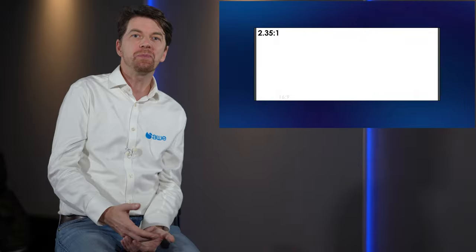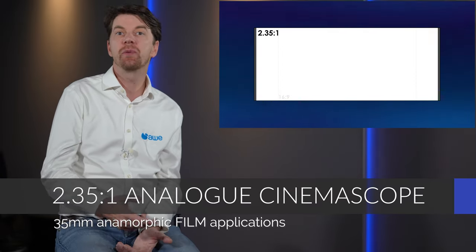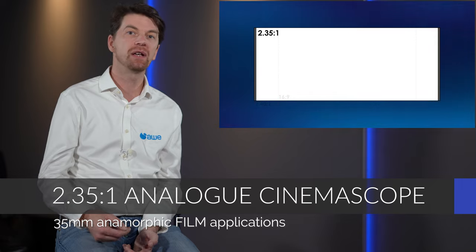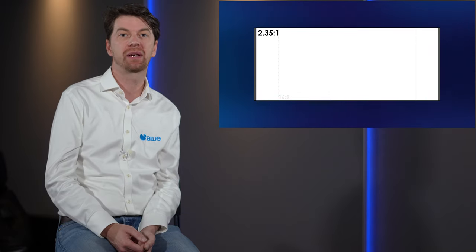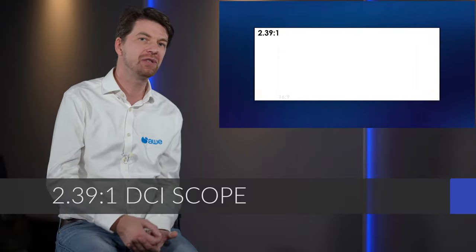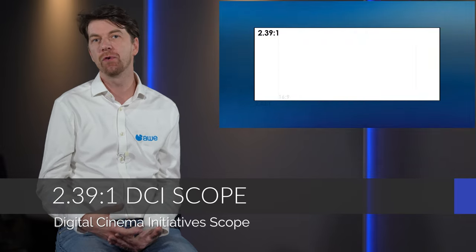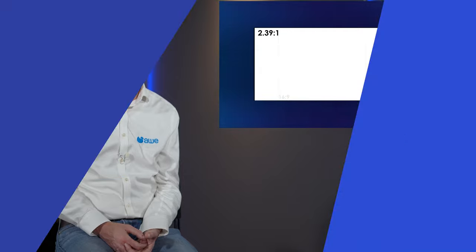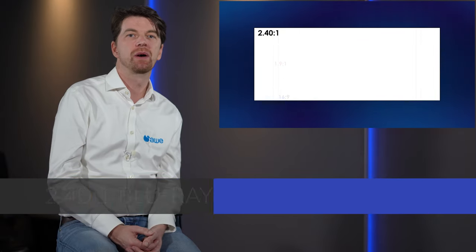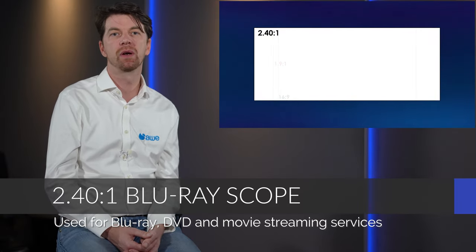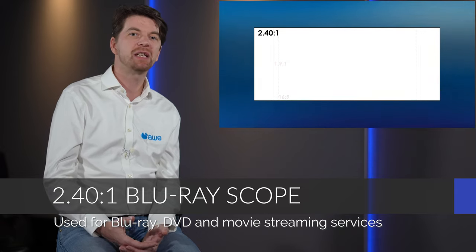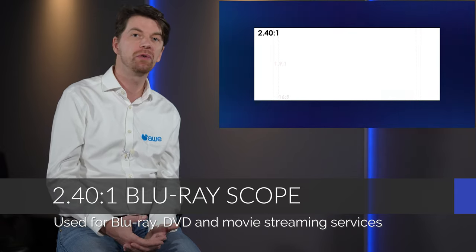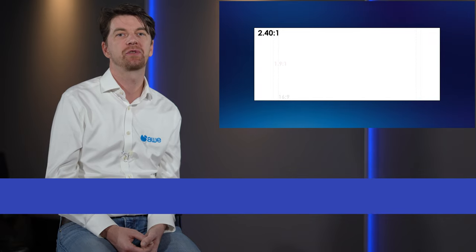Which brings us to the first scope format, the 2.35 analog cinema scope used with 35mm anamorphic film applications. 2.39 to 1 is digital cinema initiative scope used in 2k and 4k applications commonly referred to as DCI scope. And the final scope format worth noting is 2.40 to 1 which is blu-ray scope. This aspect ratio is used for home consumer releases on blu-ray, dvd and movie streaming services.